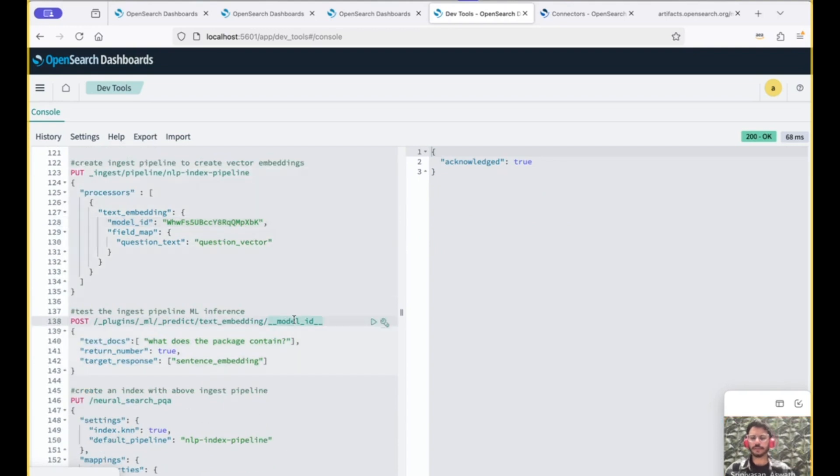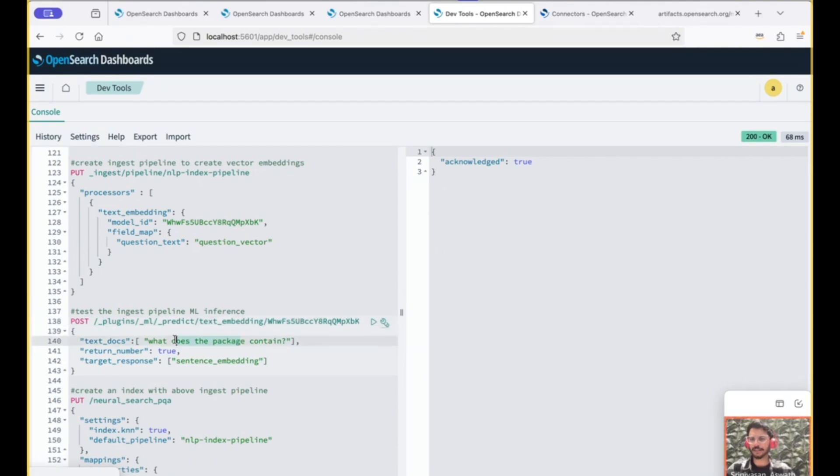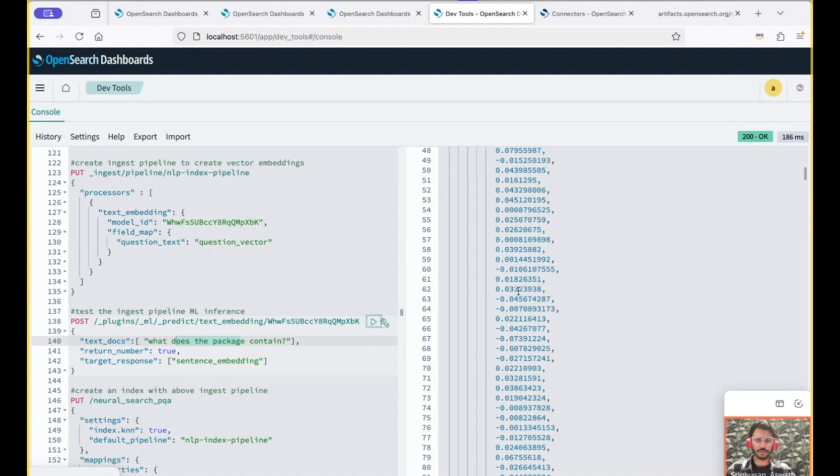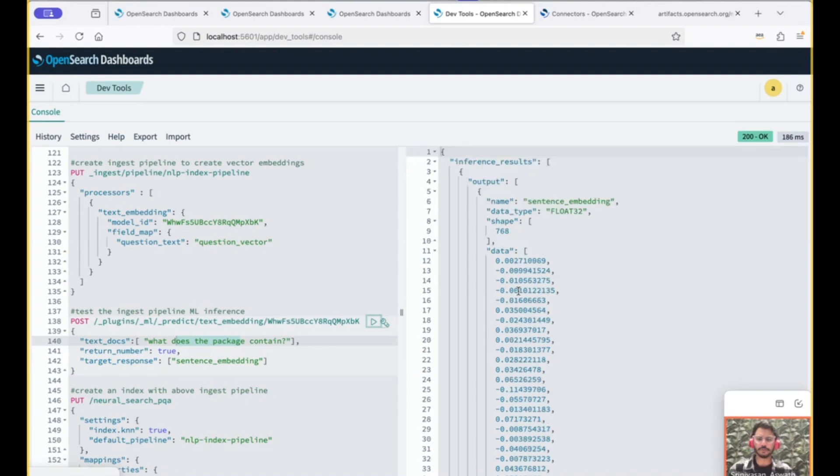We can also test the text embedding processor. So we use the same model ID. We provide a text and we expect the embeddings to be generated. And it is generated. So that's good news.